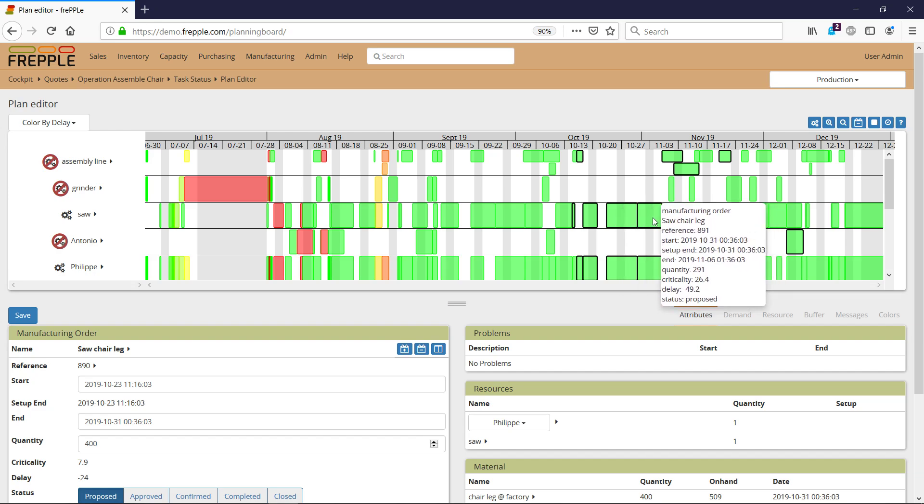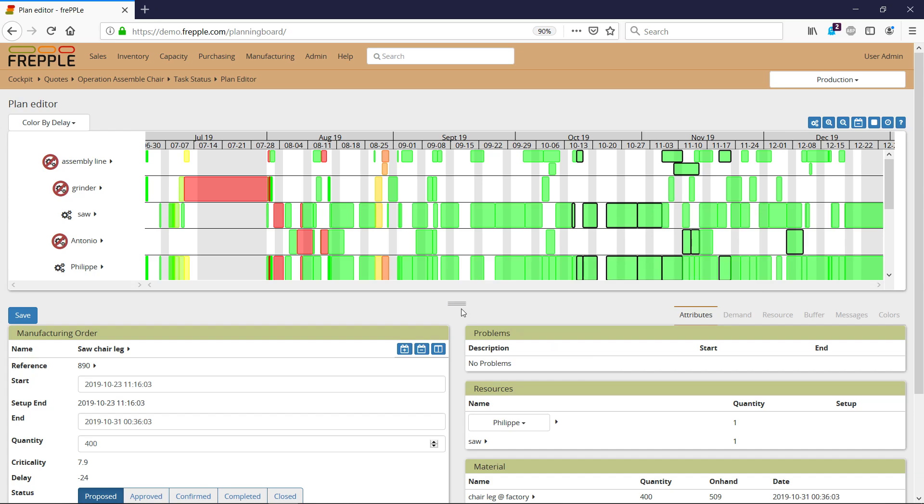You can also change the operation of a manufacturing order. In the name field of the manufacturing order, this is the name of the operation. There's a dropdown menu whenever it's possible to have alternate operations.